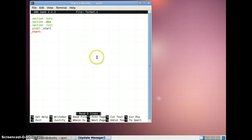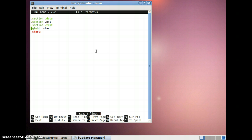Hello friends and welcome to this assembly programming tutorial. The first example is regarding squaring a numerical value and giving it as the return status — standard format of a program. We'll take the value 4; it's a very simple and basic program.